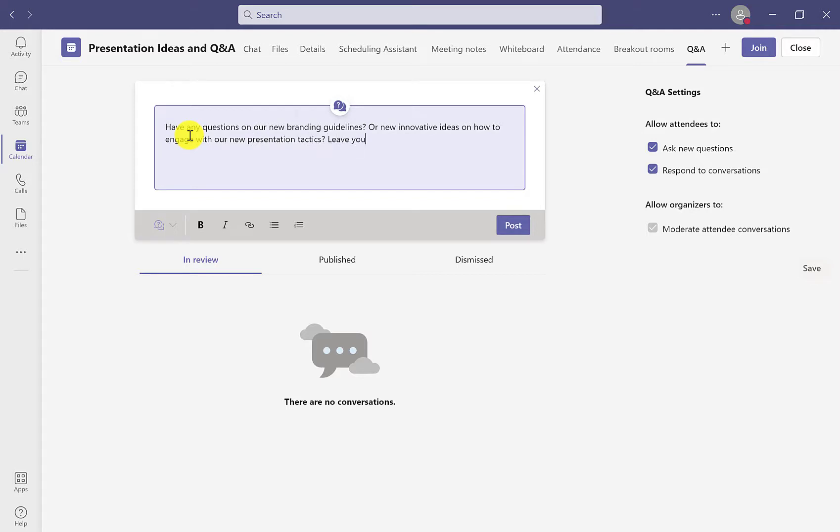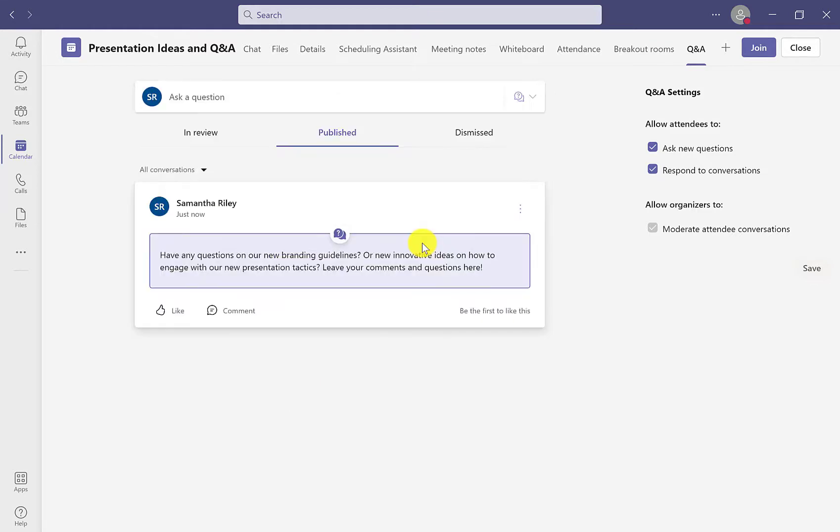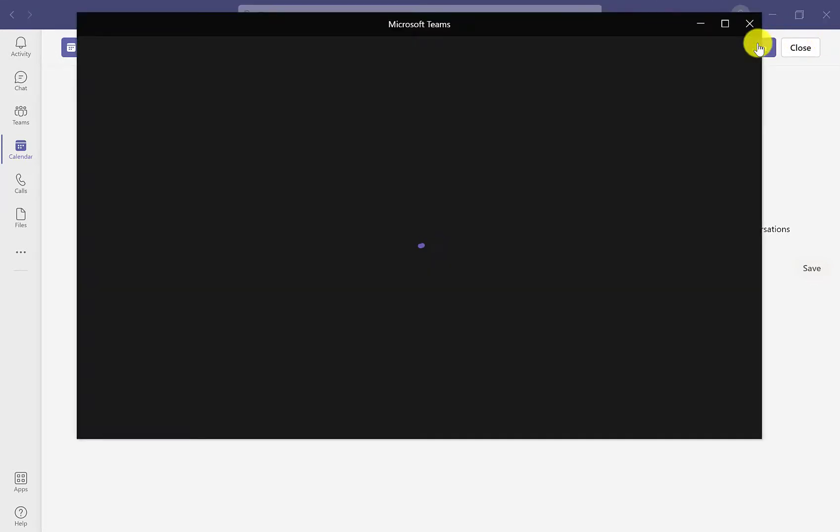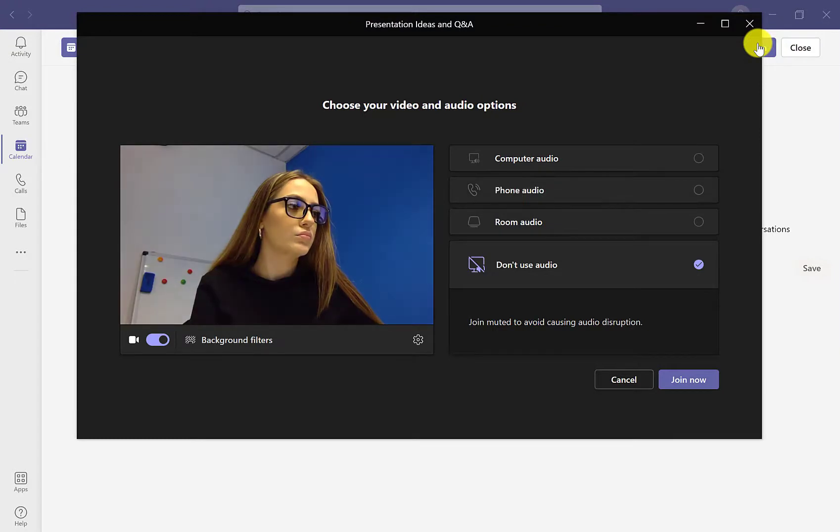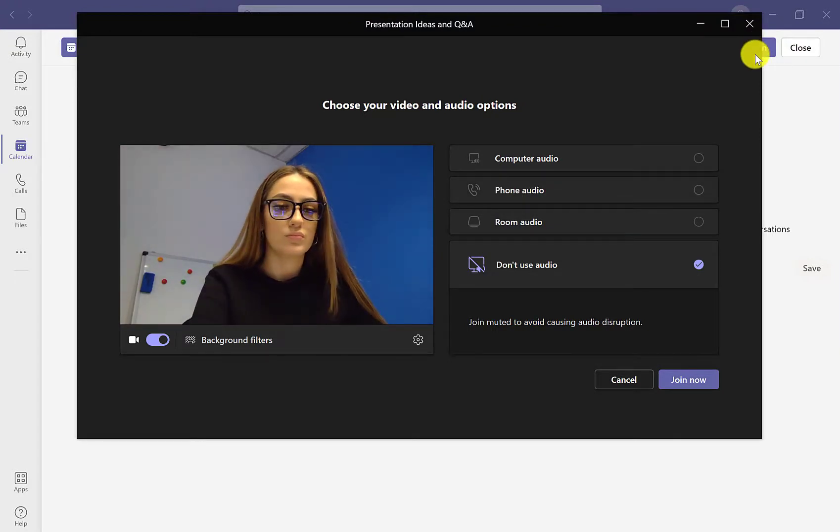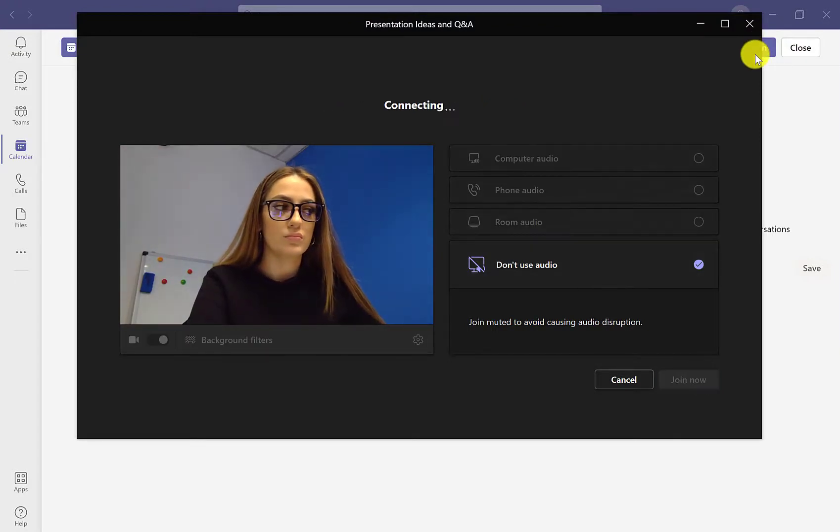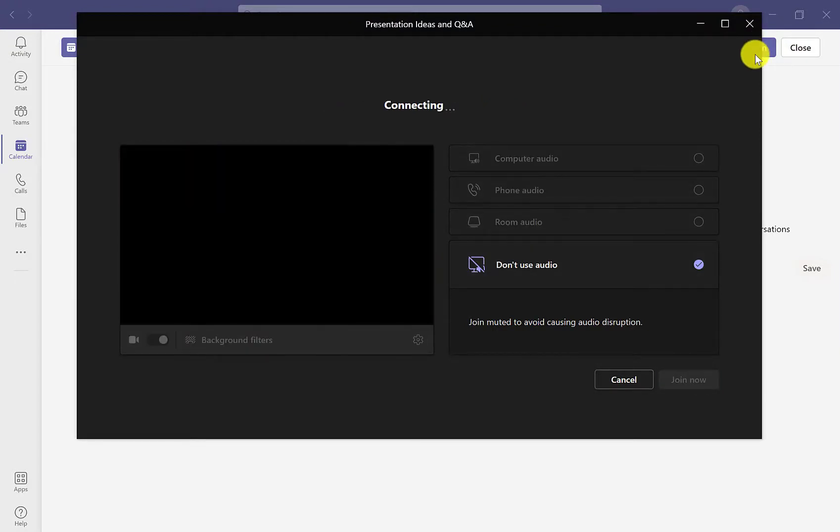And then any questions or comments that have been dismissed on the end there too. Once we've posted that message, we can then join the meeting and let any participant join.